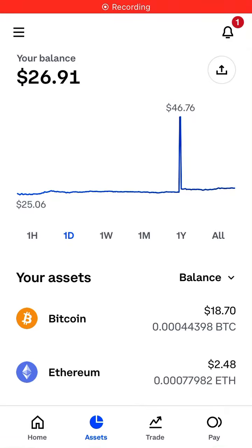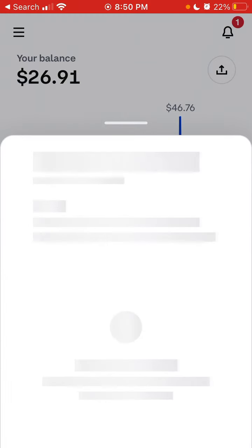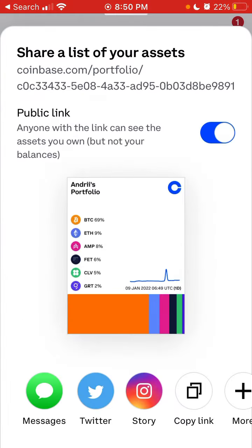Did you know about this Coinbase feature? If you tap on the assets tab, second from the left, and then tap the share icon in the top right, you can share a list of your assets.